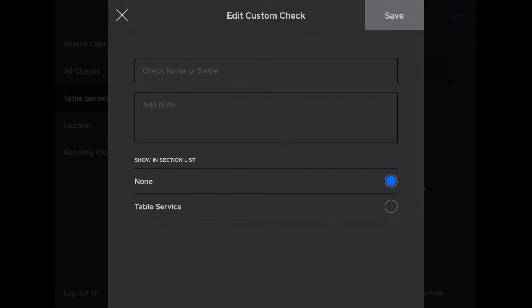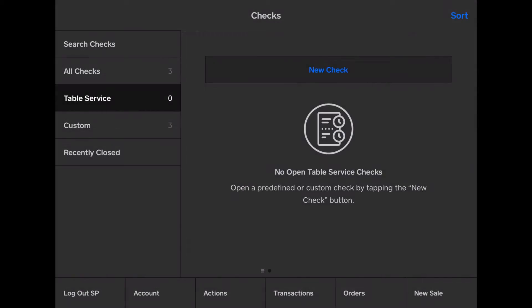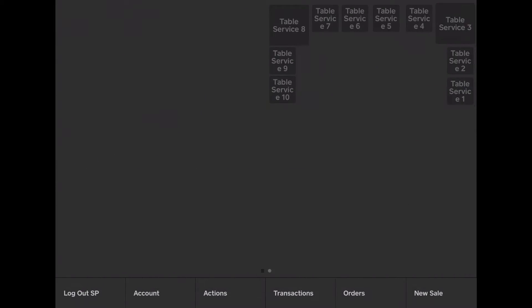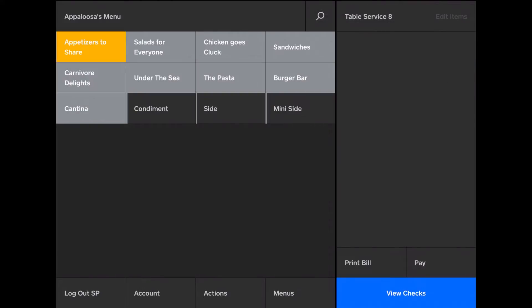But what's most likely, and what's most efficient, is to have a layout of the tables. So what I'll do is, table service 8, right here. And then I'll add a steak.